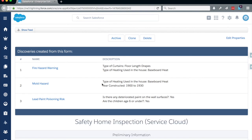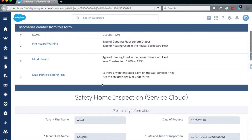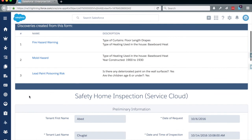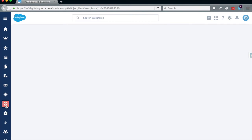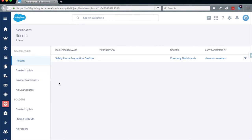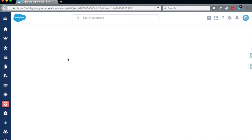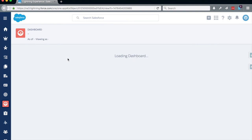We want to see the trends of all of our forms, so we go to our dashboard and click on the Safety Home Inspection Dashboard that we have made.